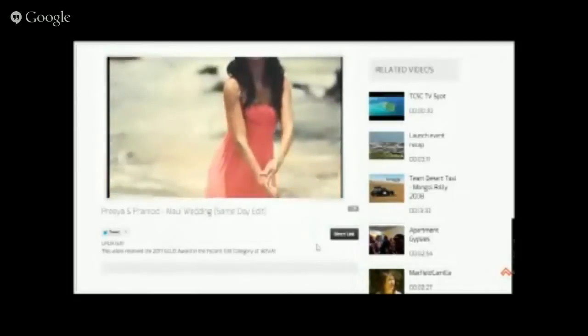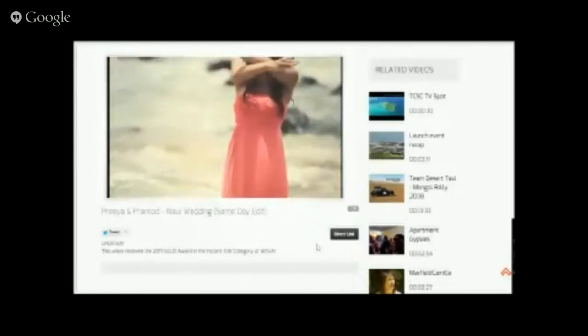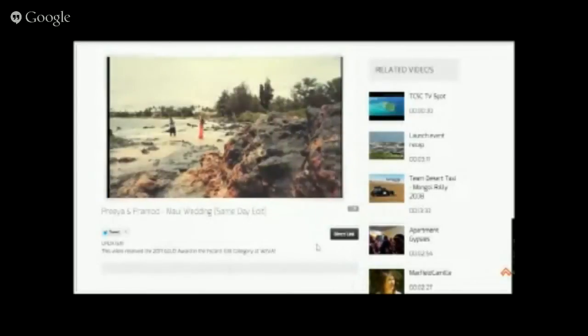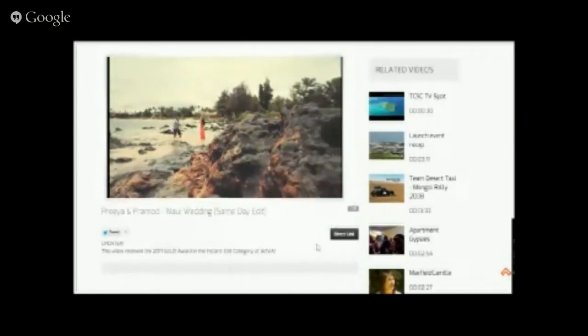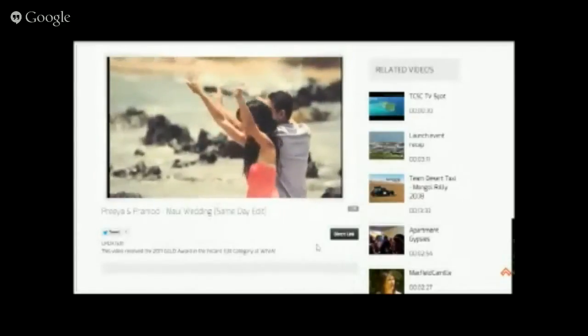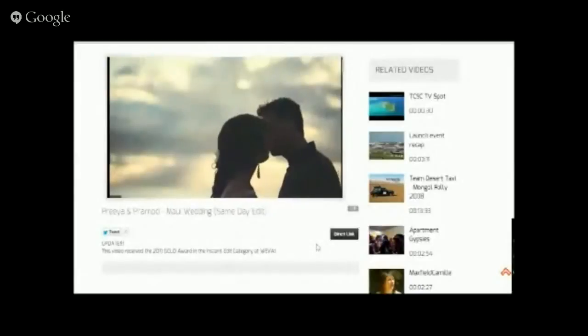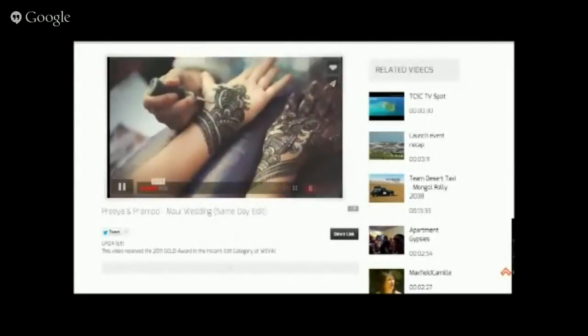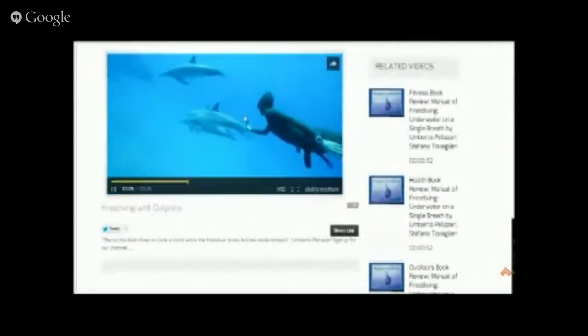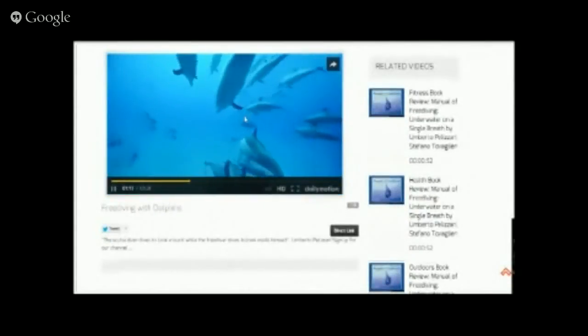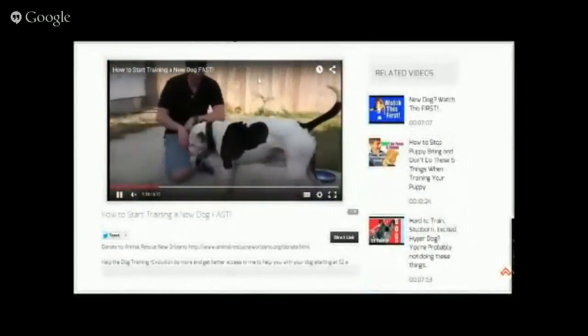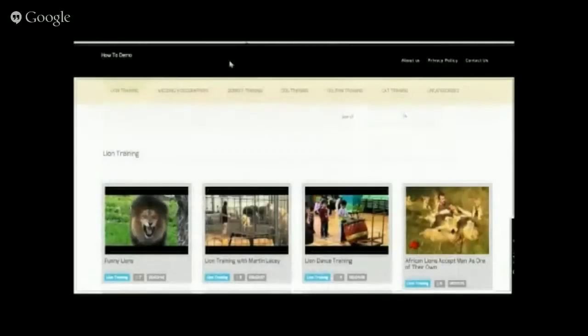Hey guys, right now I'm going to do a demonstration on how to use Video Cloud Pro — basically how to add videos on Video Cloud Pro. Before we proceed, I want you to take a look at these different video samples that we took from Vimeo, imported from Dailymotion, and this one is from YouTube.